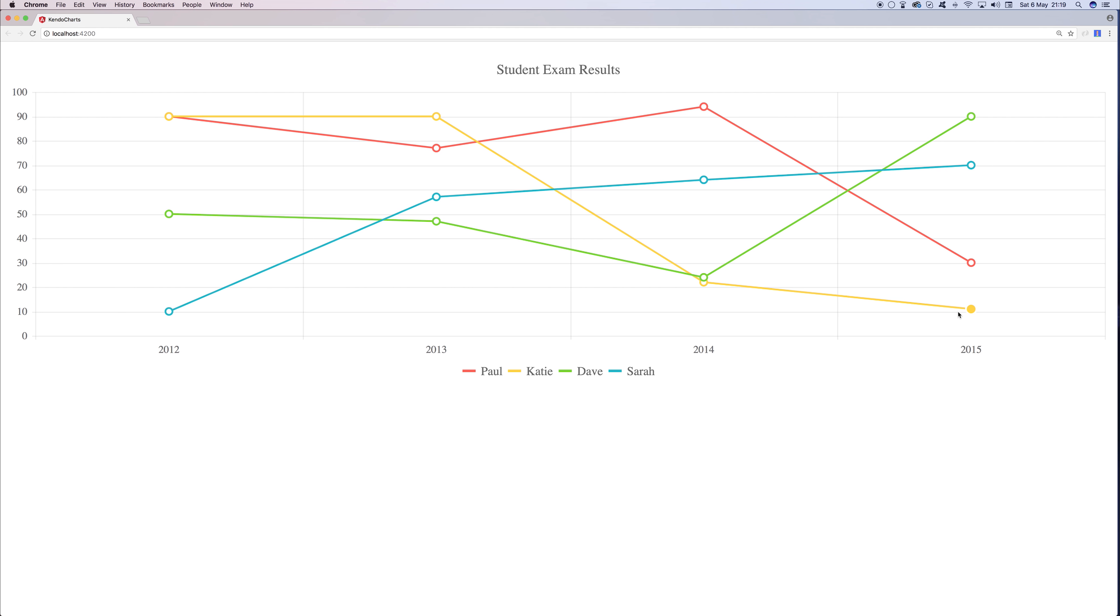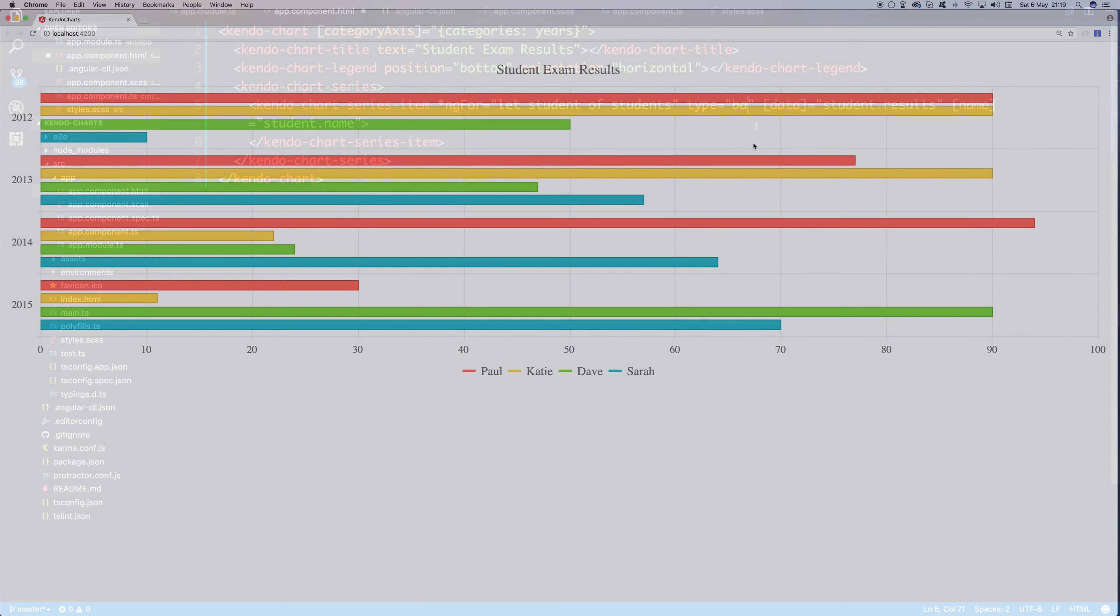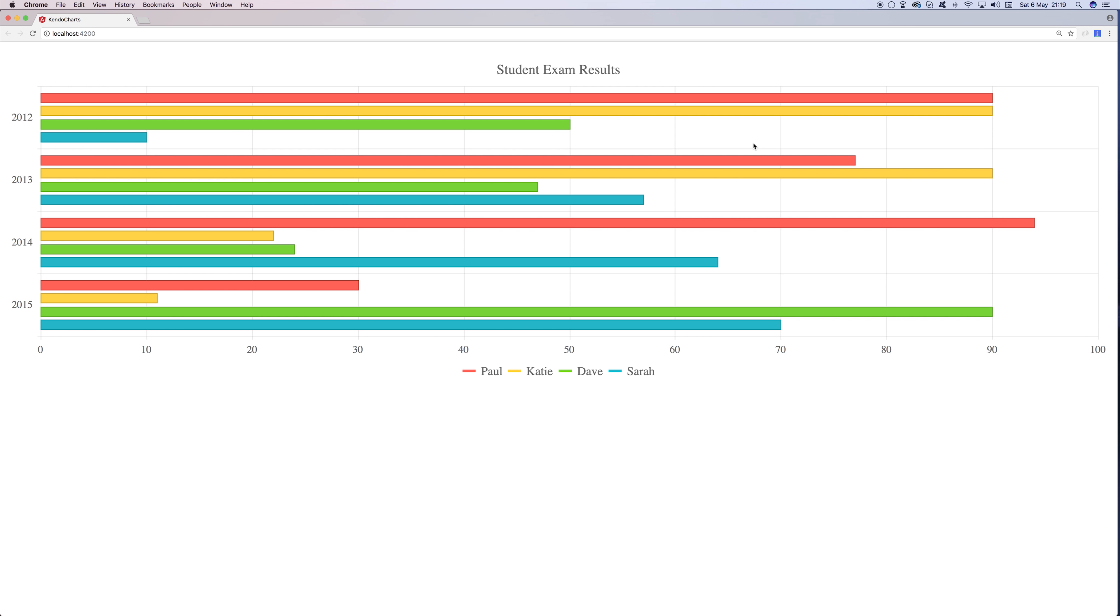What if we wanted to display this information as a bar chart? We certainly could. We could change the type to be bar. And there we have it. We have now a bar chart for each one of the years for each person.